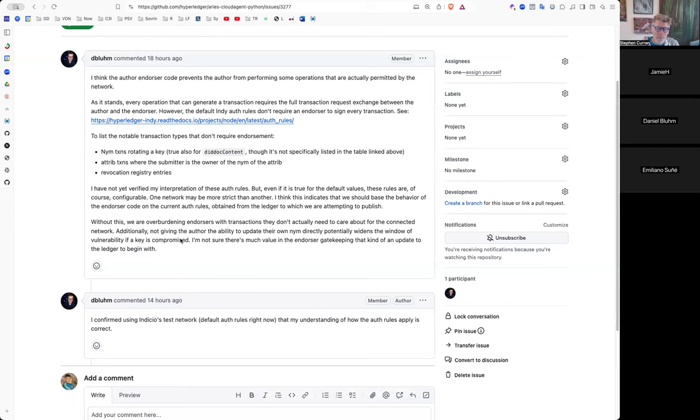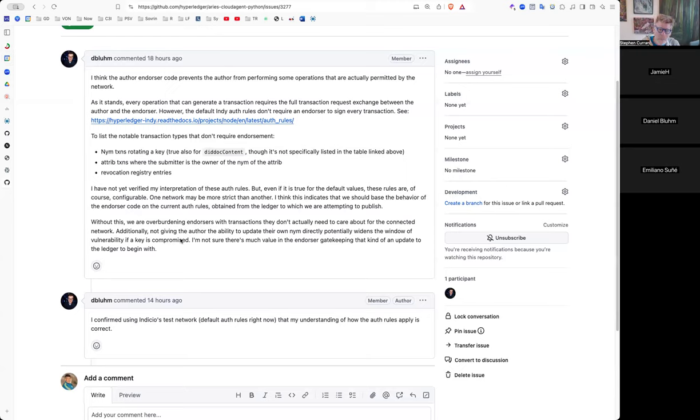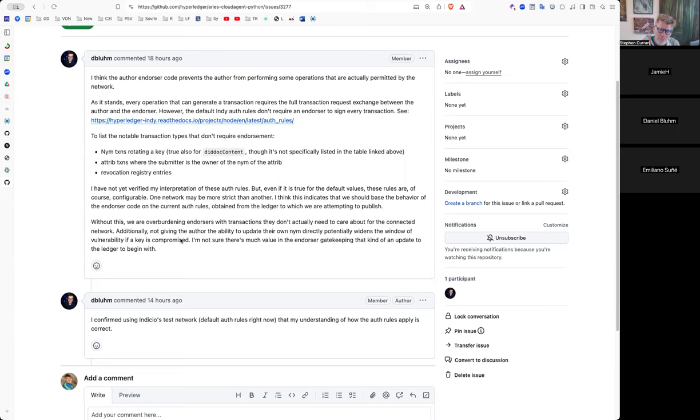So we ran into this issue with the sovereign network is much tighter with its auth rules. The auth rules were set when the network was established. They haven't been changed in a very long time, but they are much more restrictive. I know that I'm pretty sure that you can't use the ACAPI without an endorser on sovereign without being an endorser because of the reverse problem of what you're talking about, which is it doesn't sign a rev-reg entry and you need it to. So I would say it needs to be configurable by the network, but I don't know. And that's kind of what I'm thinking as well.